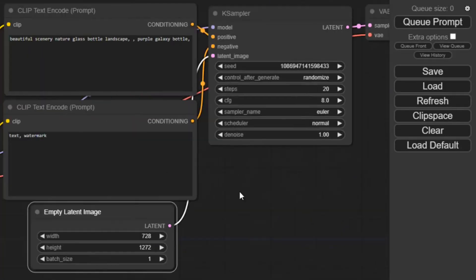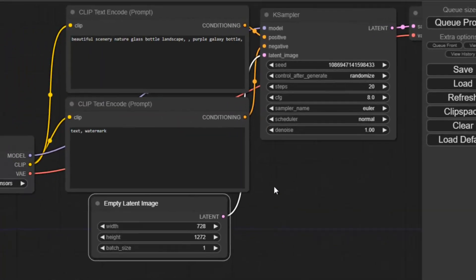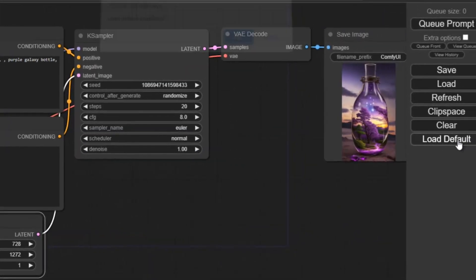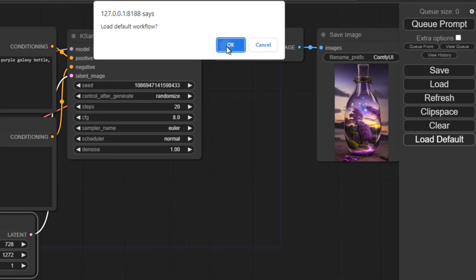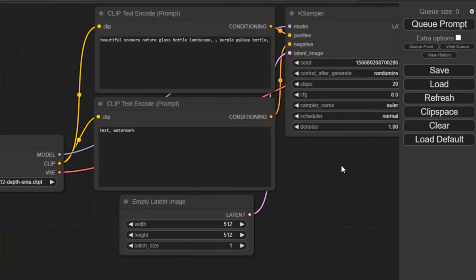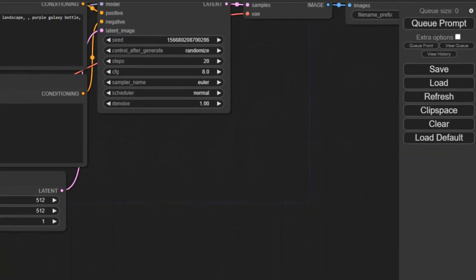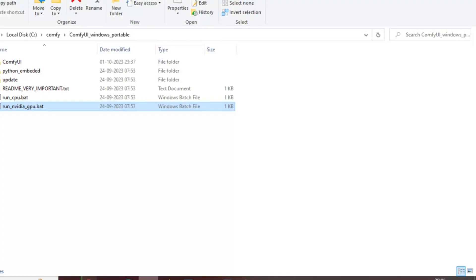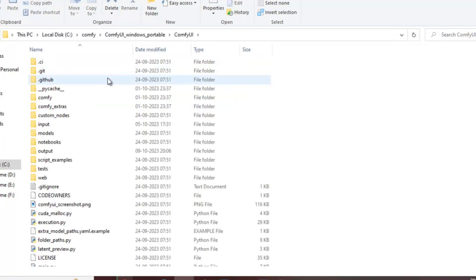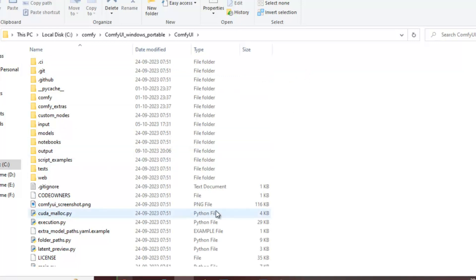Suppose you have mixed up these nodes of workflow, you can just click here load default and all the default settings will come. Finally, you can see the output image file in this output folder. So this was the short video. Thanks friend for watching this video. Like and subscribe.